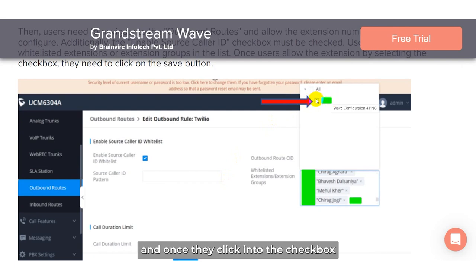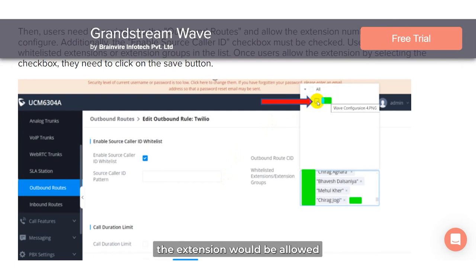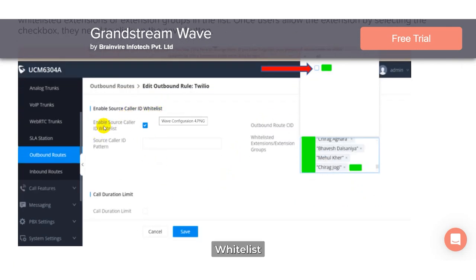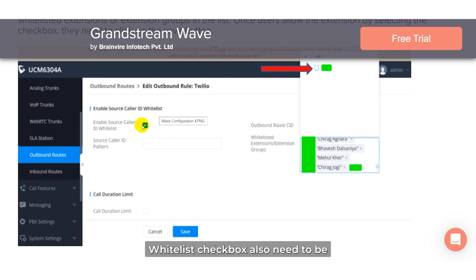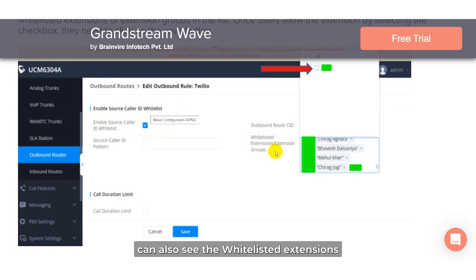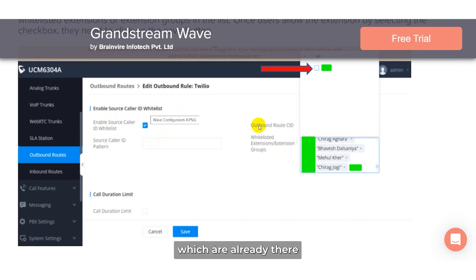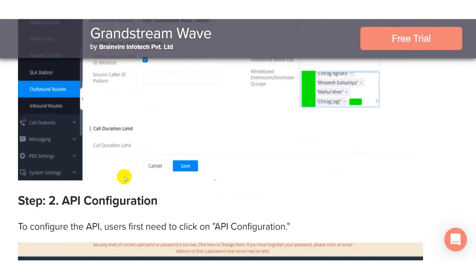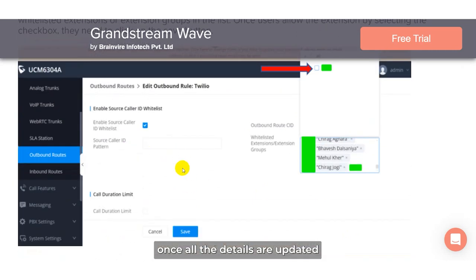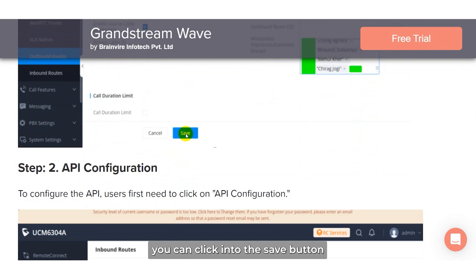Here you can see the options. Within the arrow section they have to add the extension number, and once they click the checkbox, the extension would be allowed. The 'Enable Source Caller ID Whitelist' checkbox also needs to be checked. Users can also see the whitelisted extensions already in the list. You can set the call duration limit, or keep it as is. Once all details are updated, click the save button.